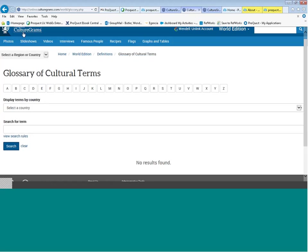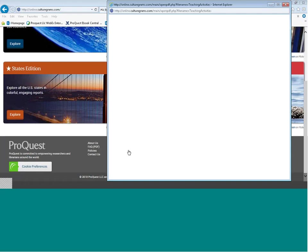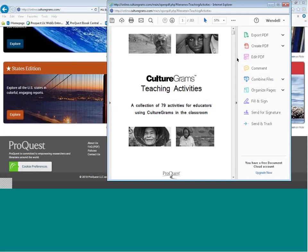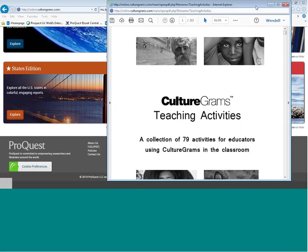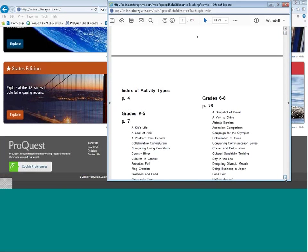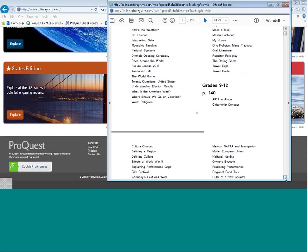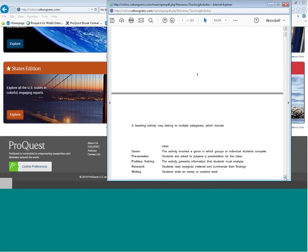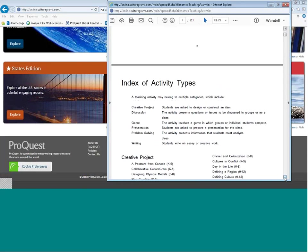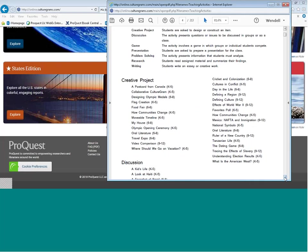The last place we'll visit is the Teaching Activities section of the database. At the lower portion of the page in the footer, we'll find our teaching activities — a collection of about 80 activities available within CultureGrams. These are ways to incorporate the product into classroom usage. They are indexed by activity types and by grade levels: activities for grades K through 5, grades 6 through 8, and grades 9 through 12. The index includes creative projects, discussion projects, games, presentations, problem-solving activities, research, and writing projects.